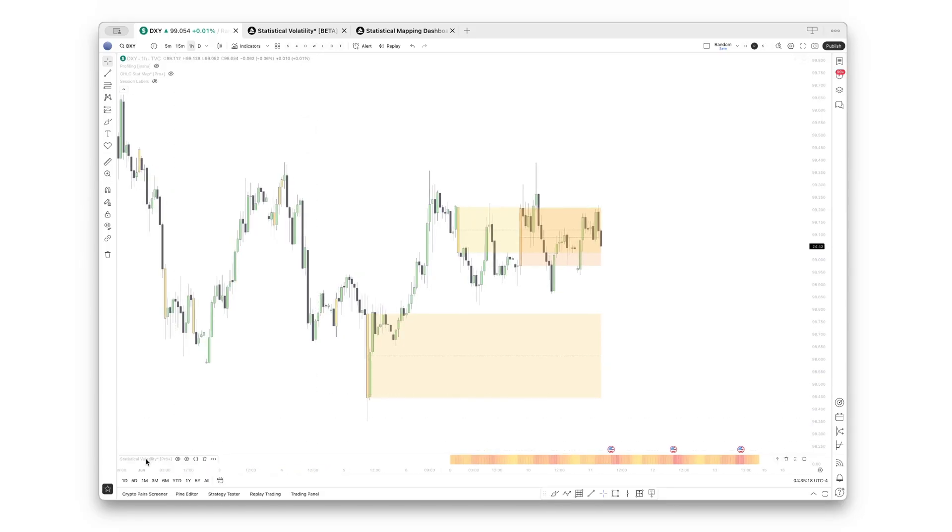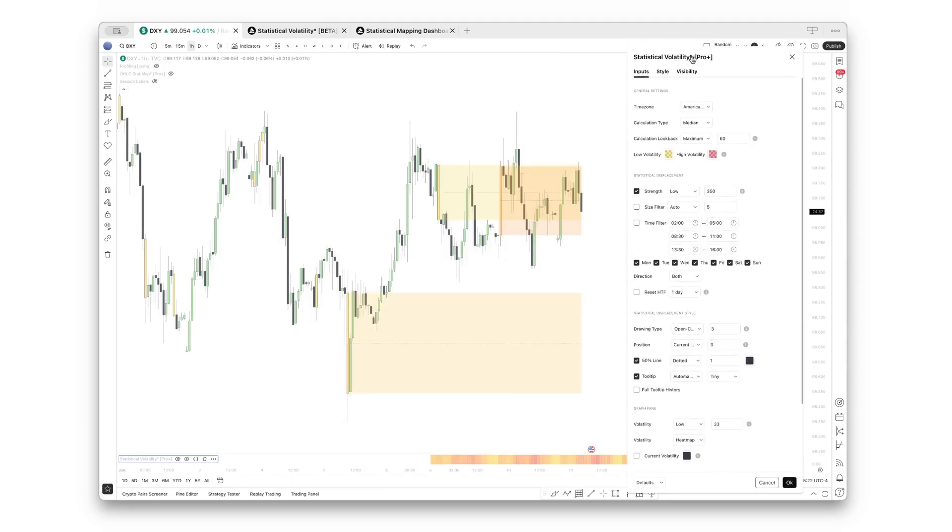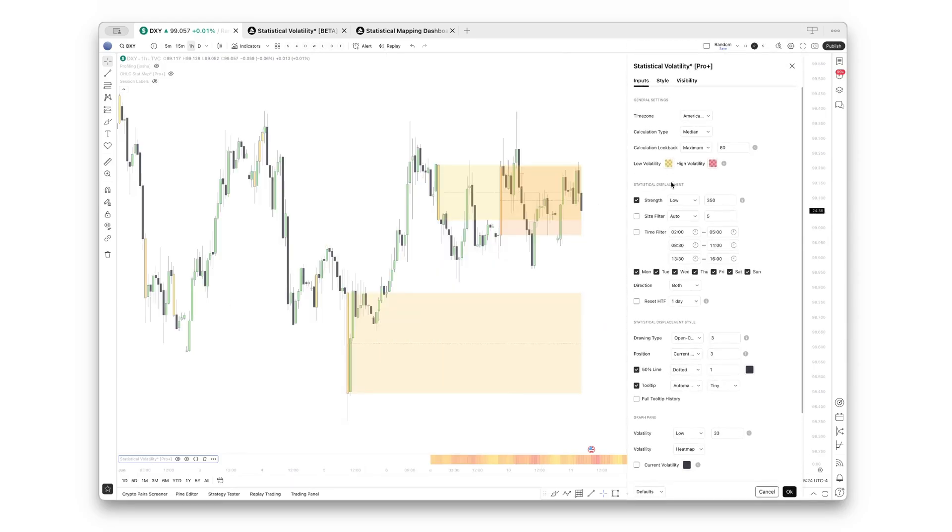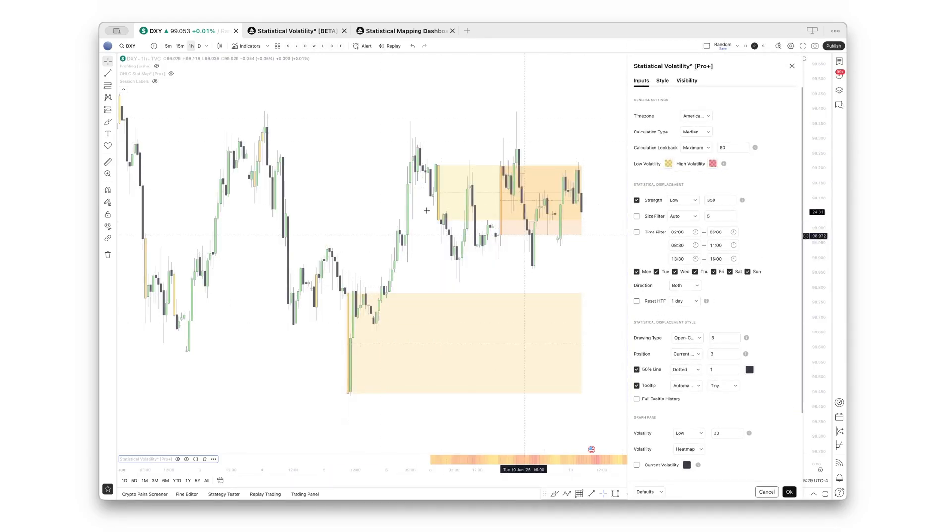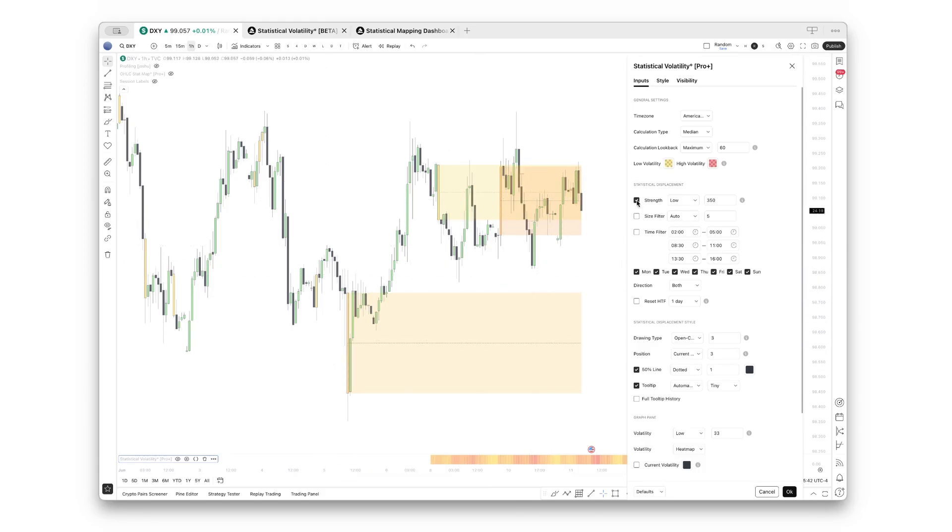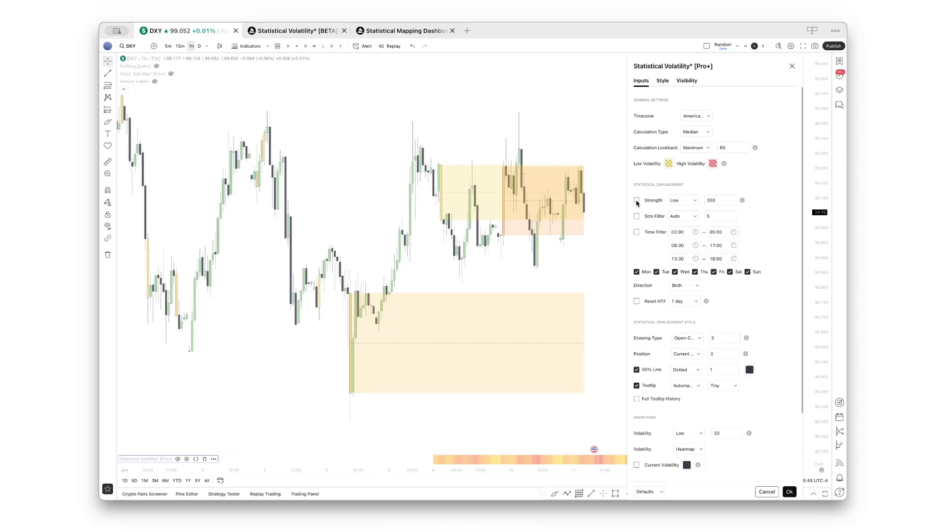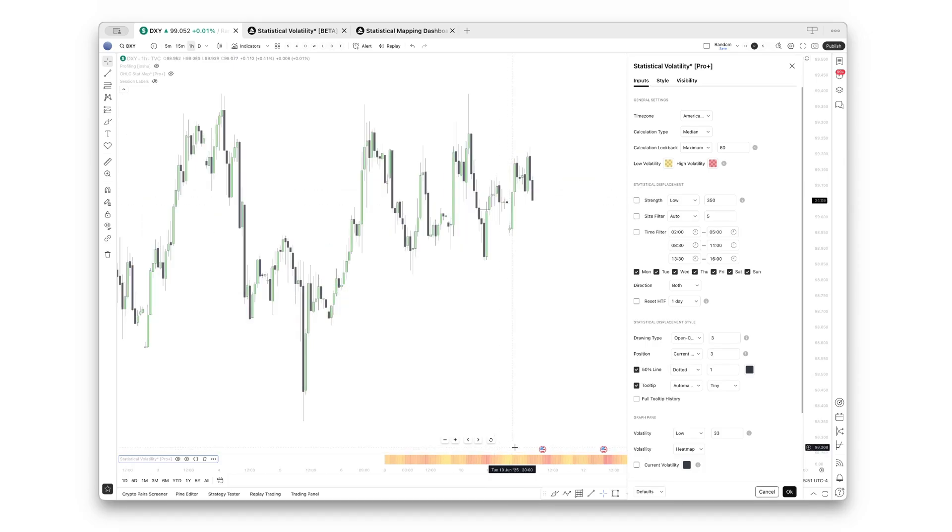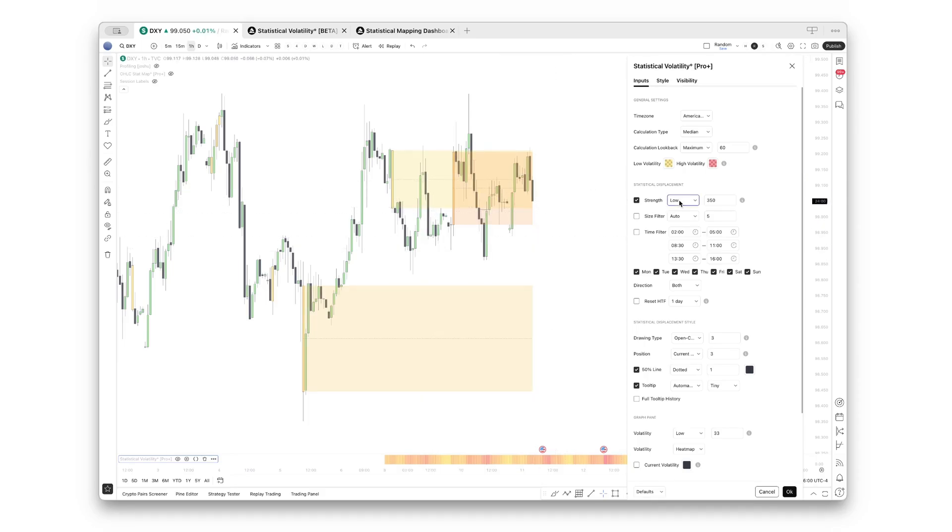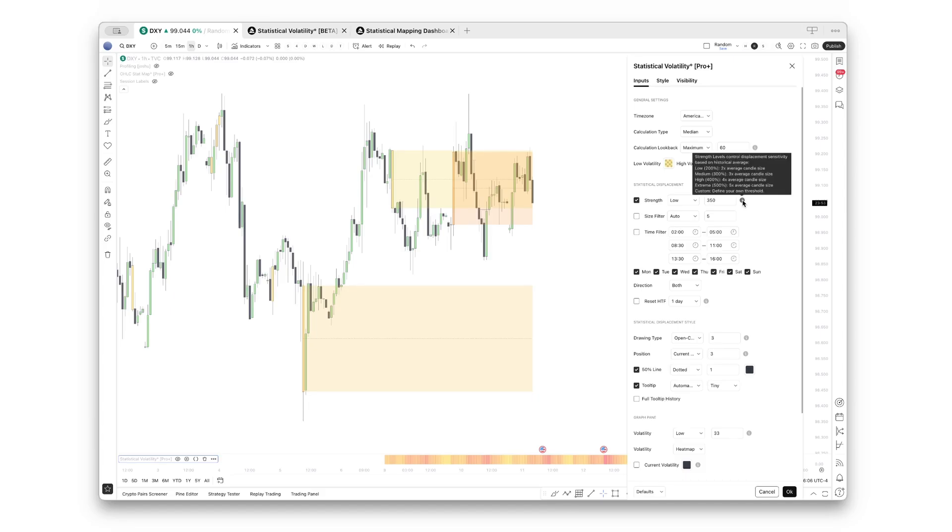Let me quickly show you the settings. First, we added this whole new section called statistical displacement. As you can see, some candles are already highlighted. If you don't want any drawings in your chart and just use the indicator as before, you can just turn off this section here and you will only be left with that chart pane, which we'll come to later.